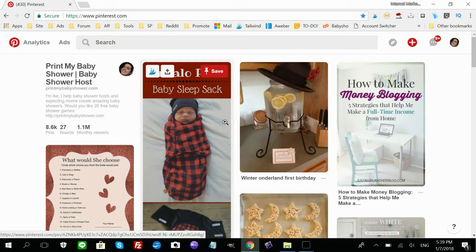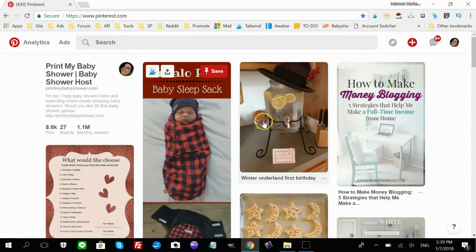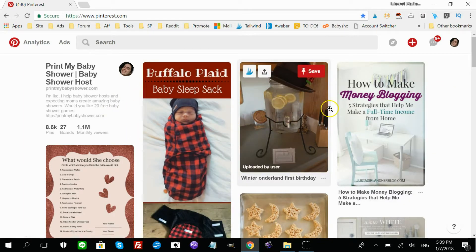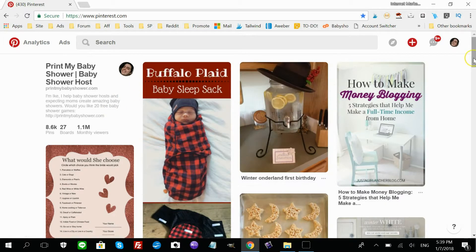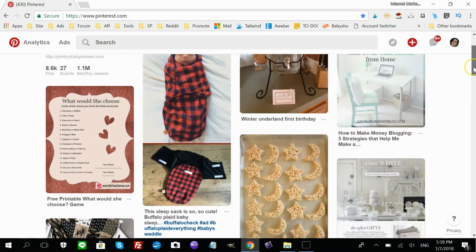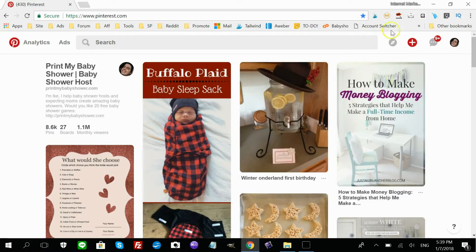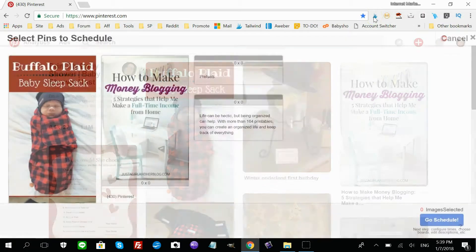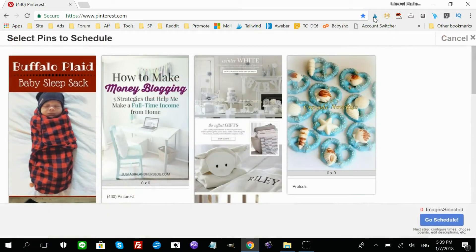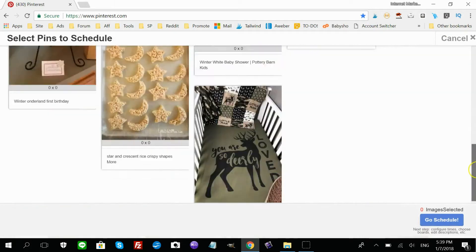Okay, so this is a little Tailwind app hack to help you save a lot of time. So usually, when you're on Pinterest and you want to pin a whole bunch of pins in your niche, you're going to click on the Tailwind Publisher button here, and you're going to start.